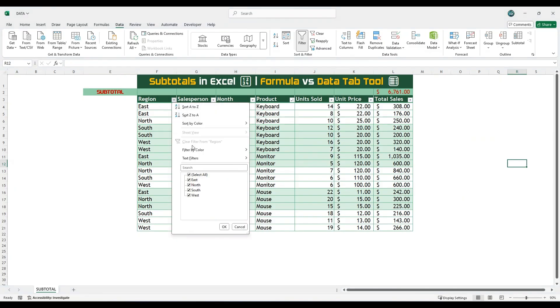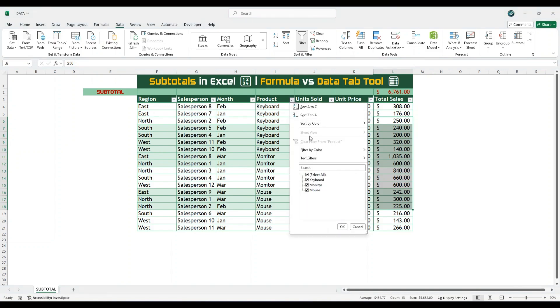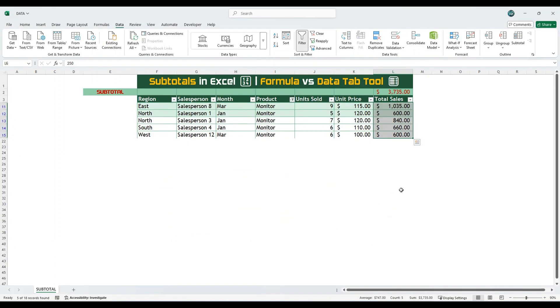Now try applying a filter. Filter the region column, and you will see that the subtotal now reflects only the visible rows from the filtered region. Similarly, if you filter by product, the subtotal will update automatically to show only the total of the selected product.